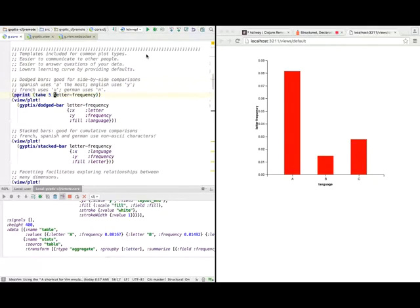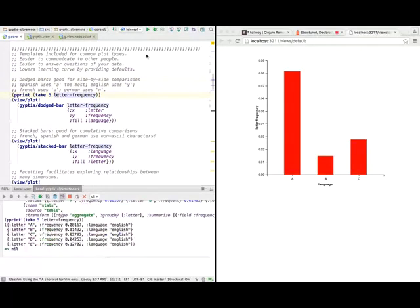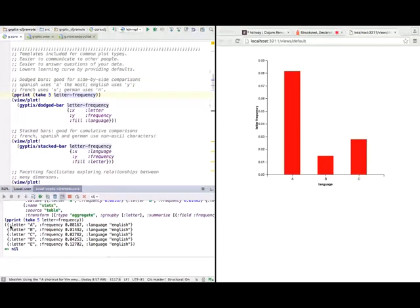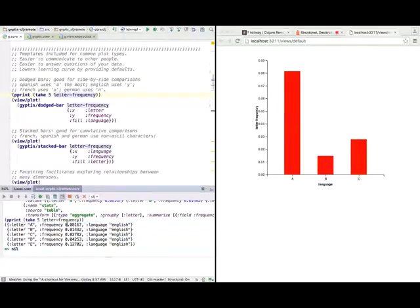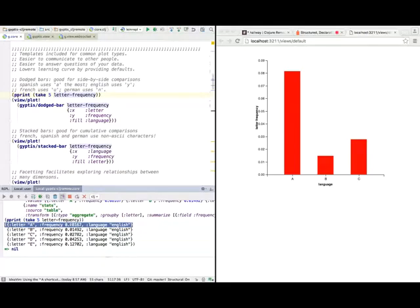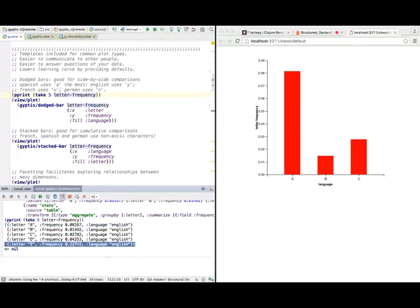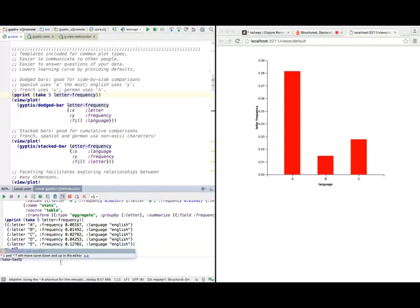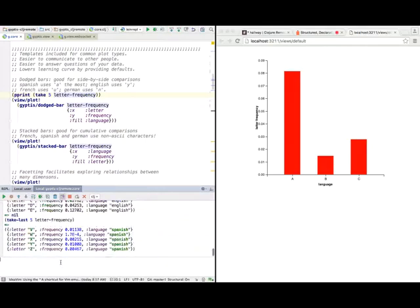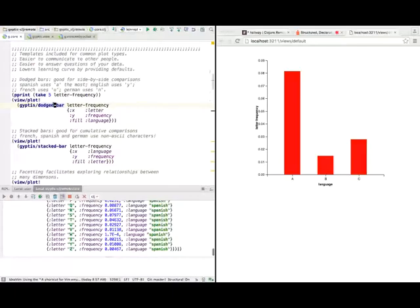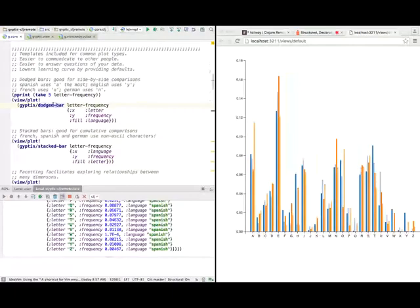I have some data here. This is pretty similar to what we had before. We have a list of hash maps. Each hash map is like a row in a table. Looking at the REPL now, what this means is in the English language, the letter A occurs 0.08 of the time. For the letter E, it occurs about 12% of the time for English. We can also look at the last part of this dataset, letter frequency. There's also the Spanish language in here. Let's feed this letter frequency table into a dodged bar.